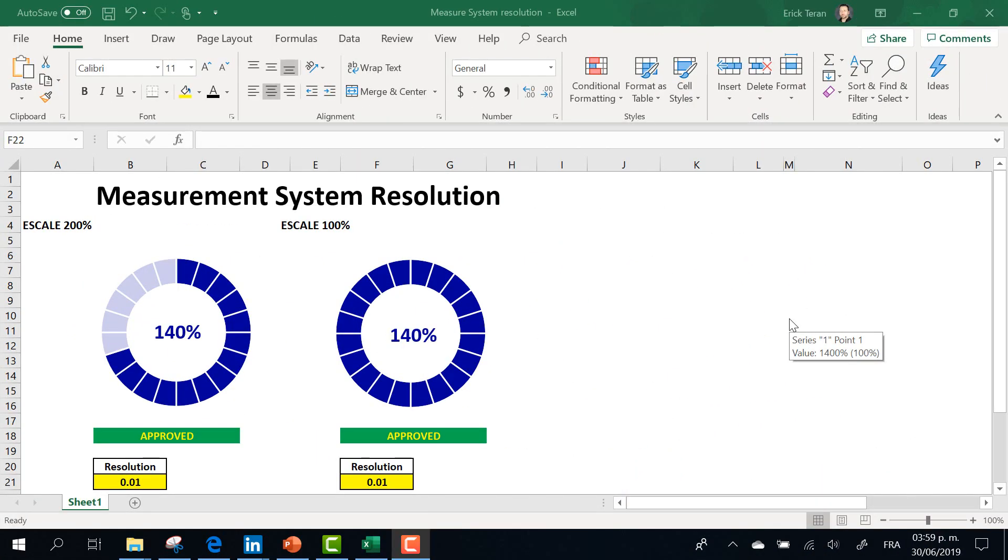Based on the rule of 10s, here in Excel I created a simulation to accept or reject your measurement system.